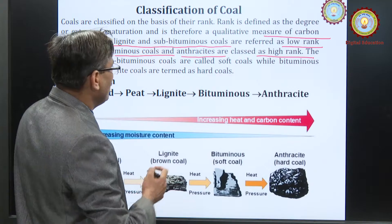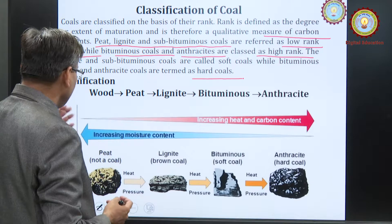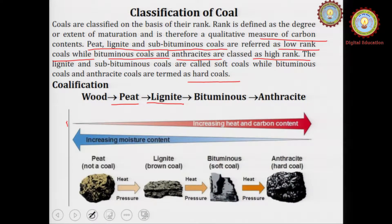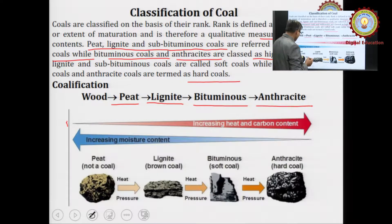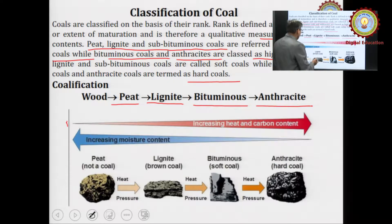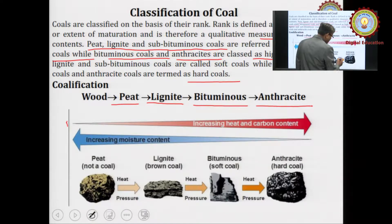In the process, wood is first converted to peat, then peat is converted to lignite, lignite is converted to bituminous, and bituminous is converted to anthracite. Peat is not a coal — it is just the wooden material in the process of changing into coal at high pressure and heat. Lignite is a brown coal, bituminous is a soft coal, and anthracite is a hard coal.